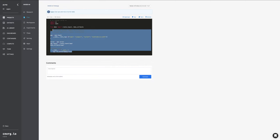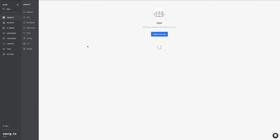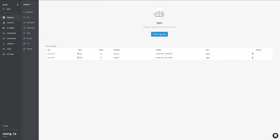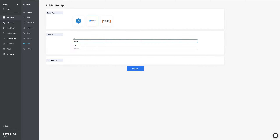Once you're finished and you have the full app and any imports that you're going to need also added to the directory, you can head on over to the apps section where you can then publish a new app, select the type of app, provide the name of the file that you want to actually run, and give it a name.